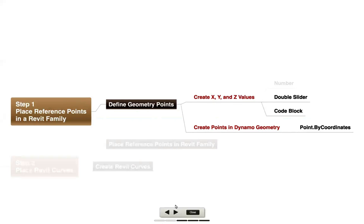We can use numbers, maybe a slider, or a code block, whatever we're going to use to enter those values, and then we're going to create the points in the Dynamo geometry using the points by coordinate node.